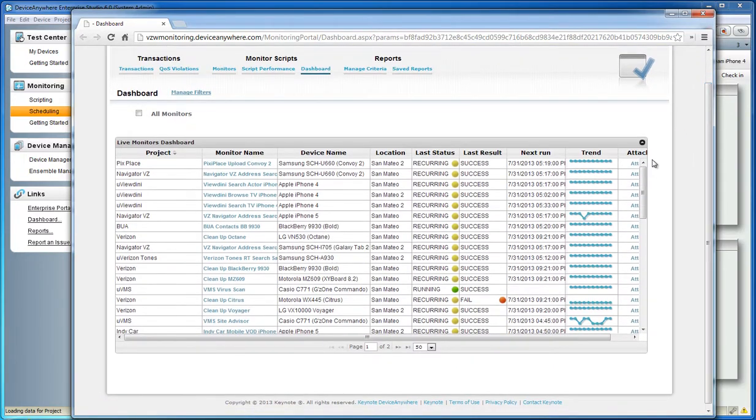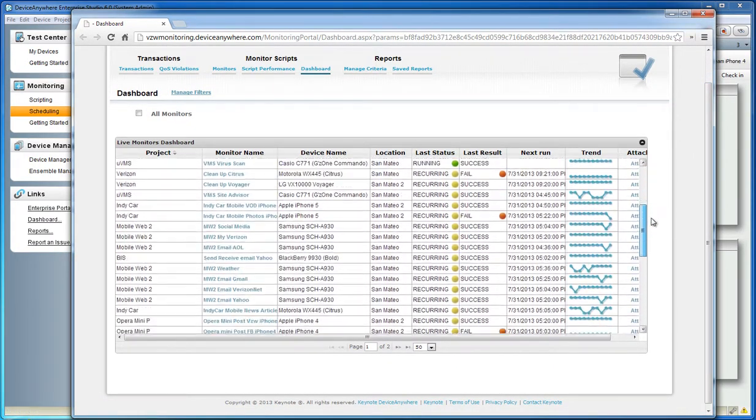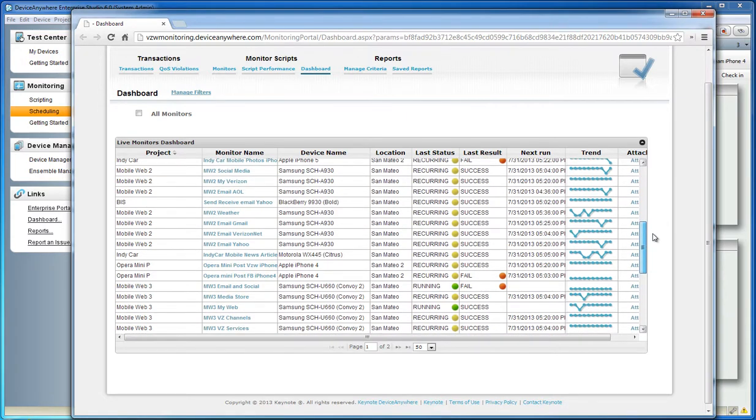The dashboard will show you all of your currently running monitors, as well as the status of each one, including the trend of your last ten runs.